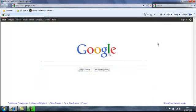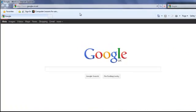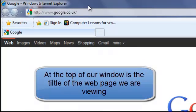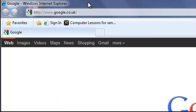Let's take a look at Internet Explorer and look at the various parts we've got available to us. First of all we have the title at the top of the window, Google Windows Internet Explorer. So it gives us the title of the page we're viewing.